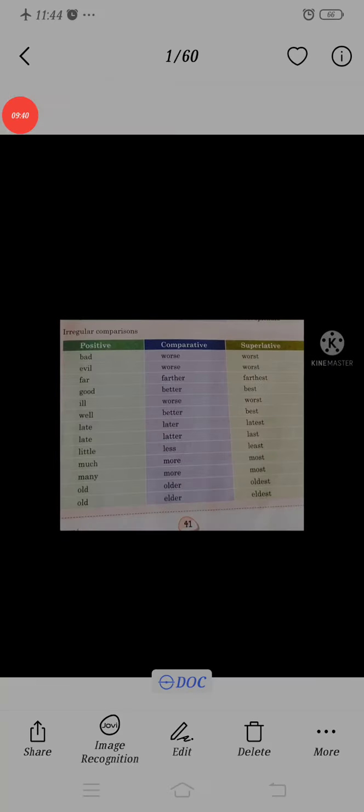Just go through all the comparisons and understand the degree of comparison. Thank you.